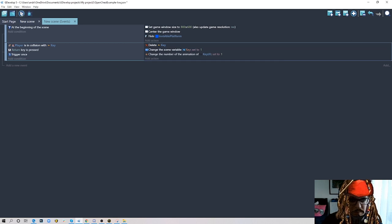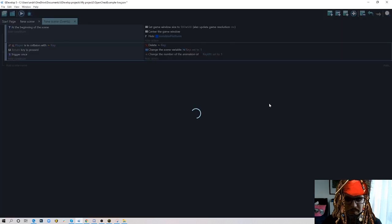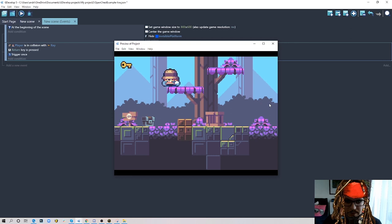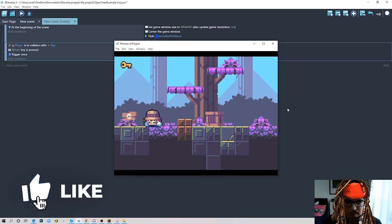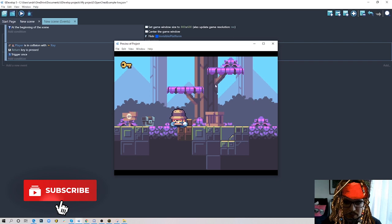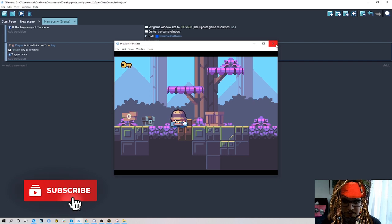But if I try to open the chest, obviously it won't do anything — we need to do that part as well.